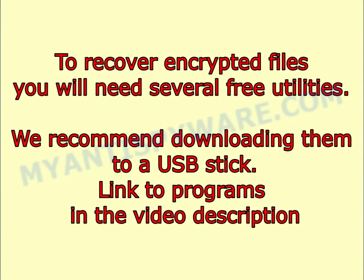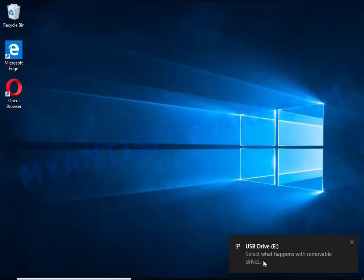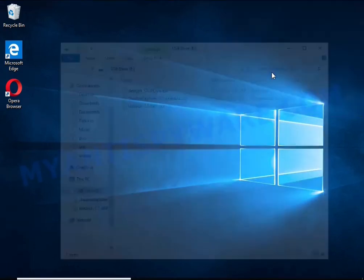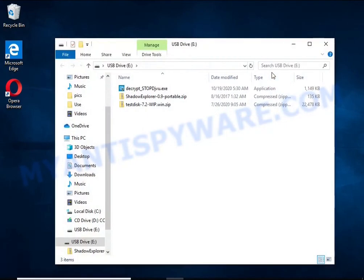To recover encrypted files you will need several free utilities. We recommend downloading them to a USB stick. Link to programs in the video description.